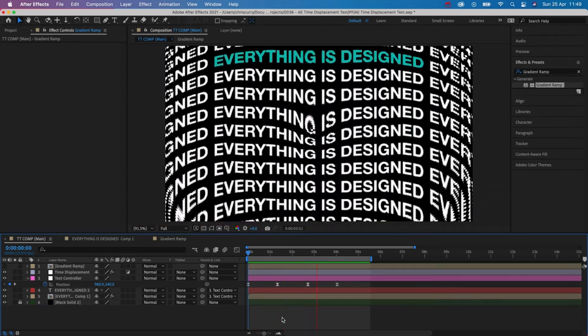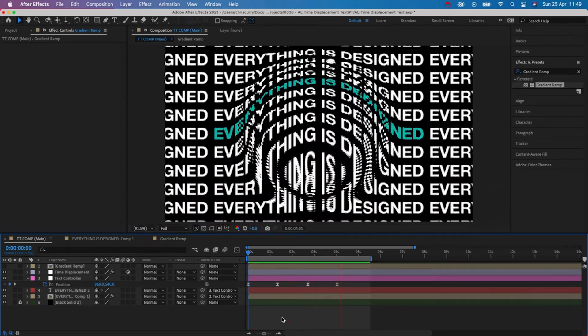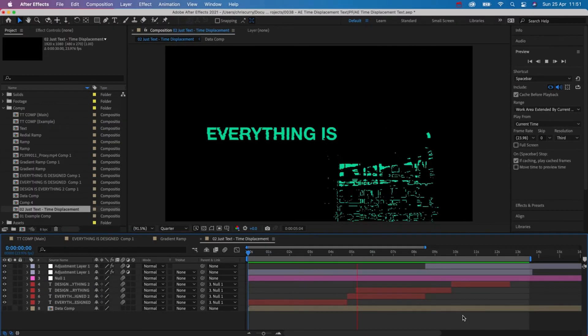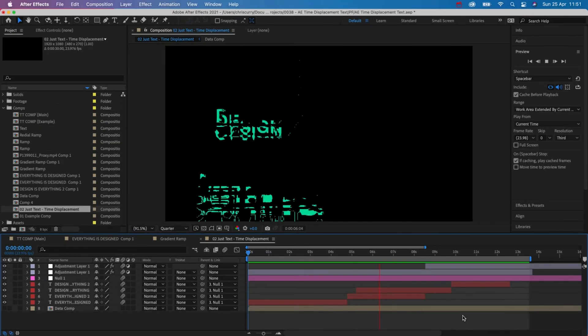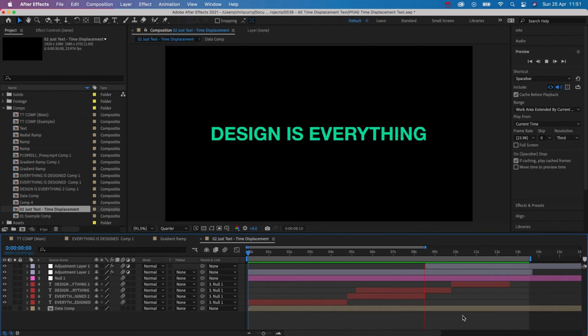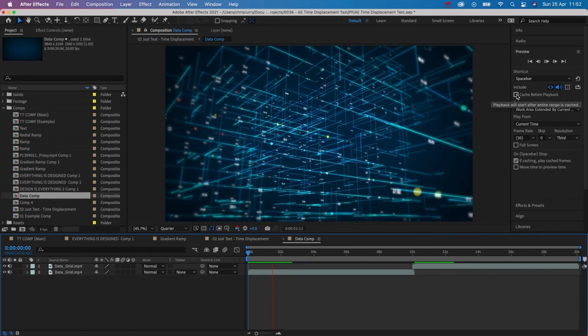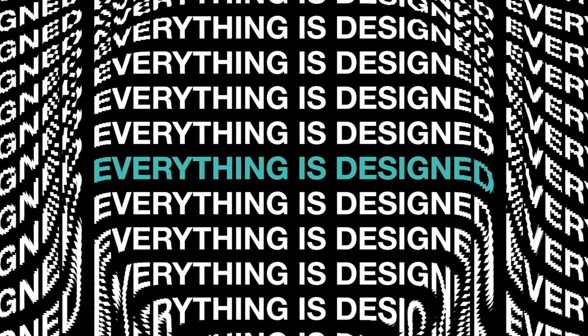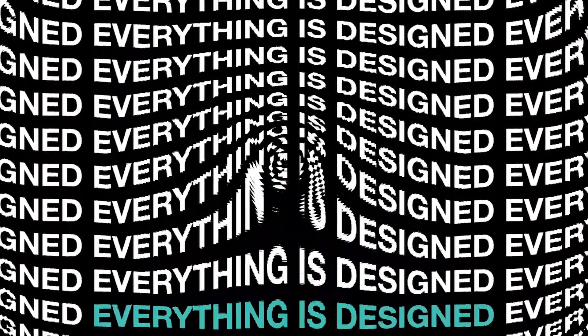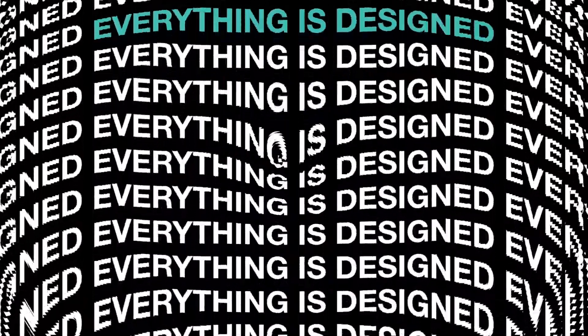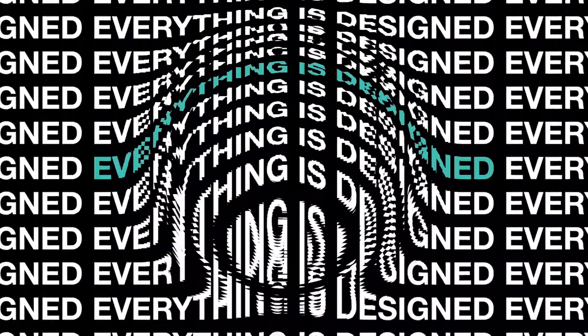There's also more to this effect you don't have to just use gradient ramps you can actually use footage for it as well. So in this example I have my text animating from the top to the middle and then for my time displacement I'm using this abstract data footage. There are so many different ways you can use time displacement so I'd recommend playing around with it.